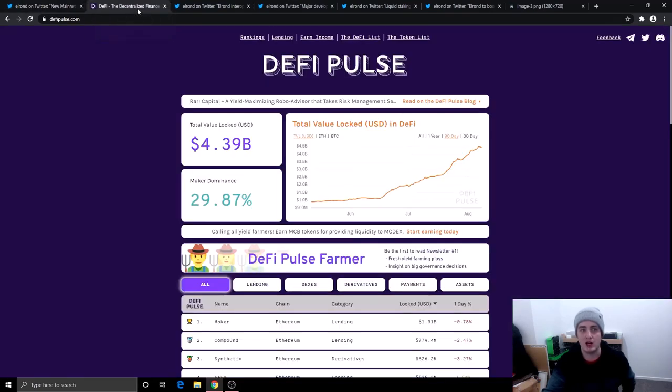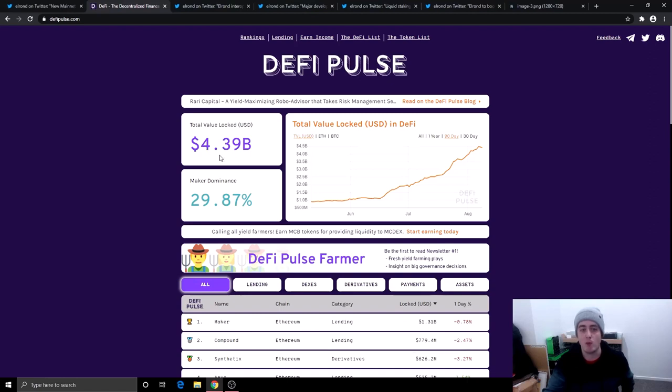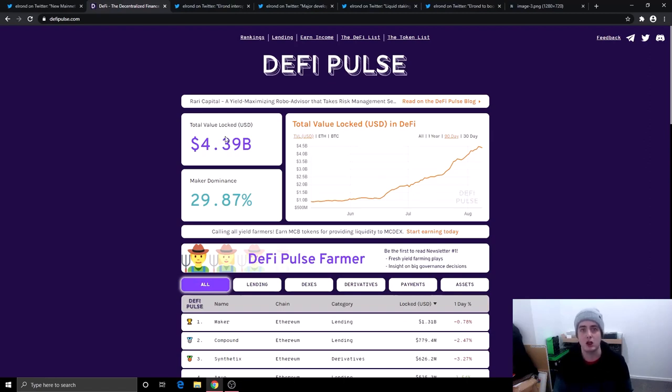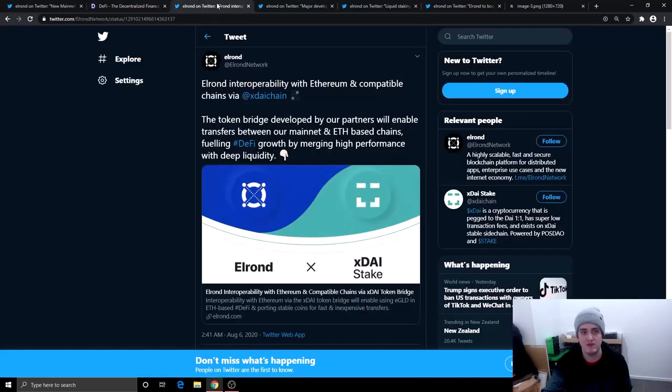So all of the new partnerships are in the decentralized finance space. And I just want to show you quickly how much money is locked in the decentralized finance space. 4.39 billion USD is currently locked up. And this is going to continue to grow towards the end of the year. So it's good because Elrond are in a space that is getting a lot of publicity right now, a lot of hype, and there's a lot of money and users in this space.